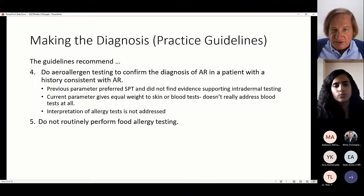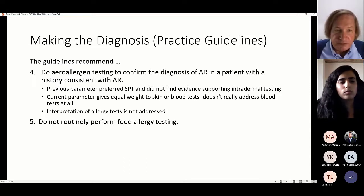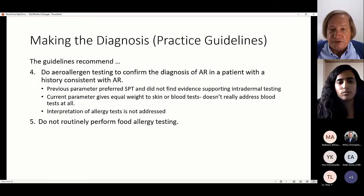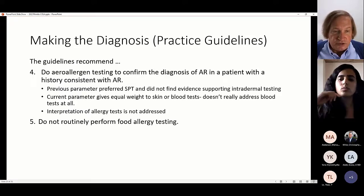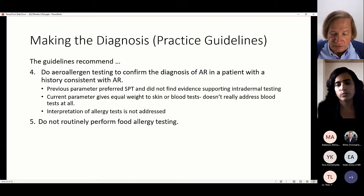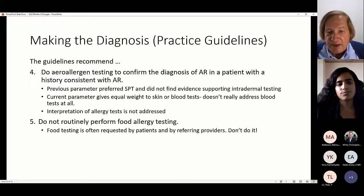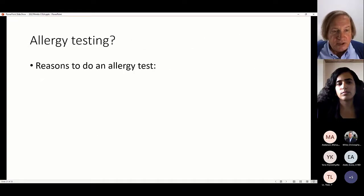The practice guidelines recommend doing allergy testing to confirm allergic rhinitis if the history is consistent with it, though we pretty much always do allergy testing because that's why parents come to see us. They prefer skin prick testing, but there's no evidence supporting intradermal testing. The current parameter gives equal weight to skin and blood testing but doesn't even discuss interpretation of allergy tests. Interpretation is somewhat subjective — looking at the skin test and seeing big, red reactions is not necessarily very quantitative. They also say don't do food testing, as food allergy doesn't cause rhinitis by itself.